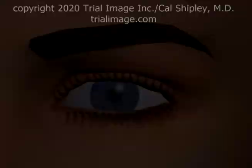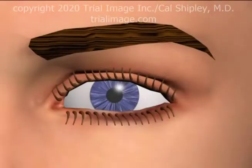This is Dr. Cal Shipley with a review of the Anatomy of the Eye. The human eye is a beautifully complex and sensitive instrument for interpreting the light energy which is part of our world. Let's take a look at how it's put together.